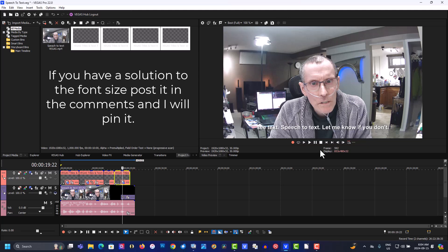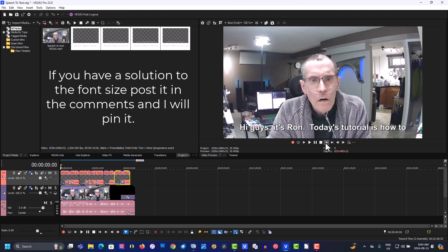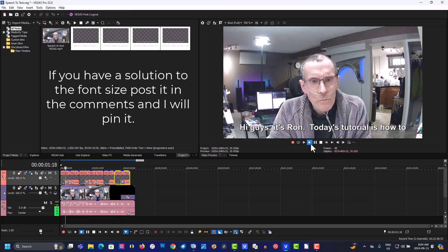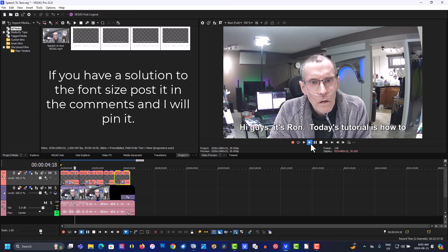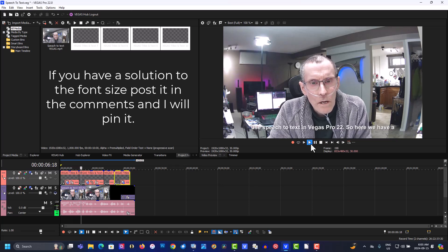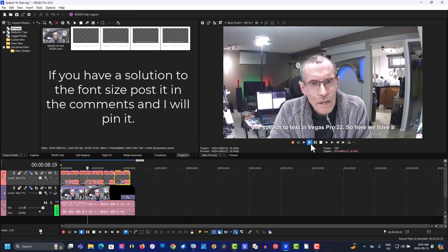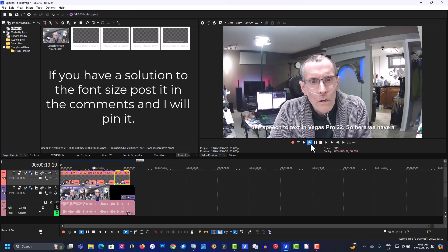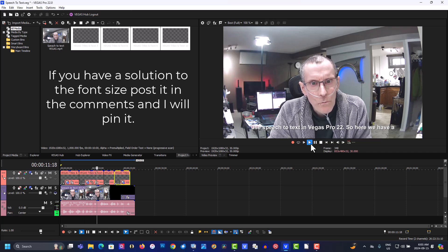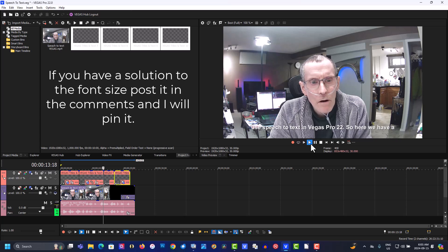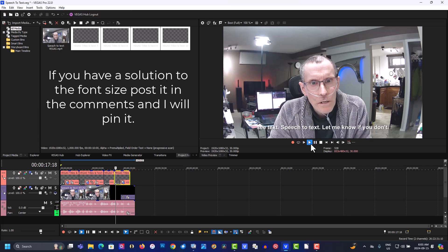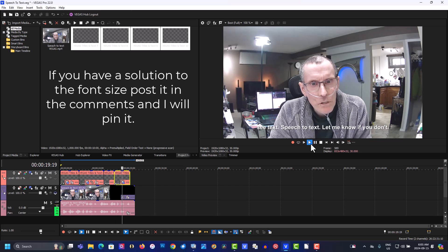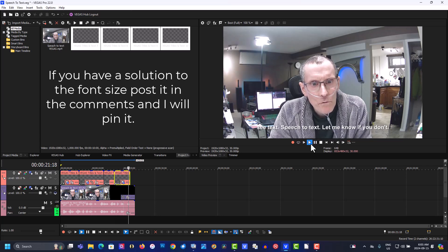Okay, so let's play this all through. Let's go to the end. Hi guys, it's Ron. Today's tutorial is how to use speech to text in Vegas Pro 22. So here we have a video of me just talking. And on the bottom you should see text, speech to text. Let me know if you don't.